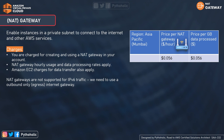NAT Gateway supports 5 Gbps of bandwidth and automatically scales up to 45 Gbps. As this is a service, you will be charged for usage — you are charged for creating and using a NAT Gateway in your account, billed hourly for provisioning and availability, and data processing charges apply for each gigabyte processed. For the AP South 1 region, the charge per NAT Gateway per hour is $0.056, and per GB of data processed is also $0.056.